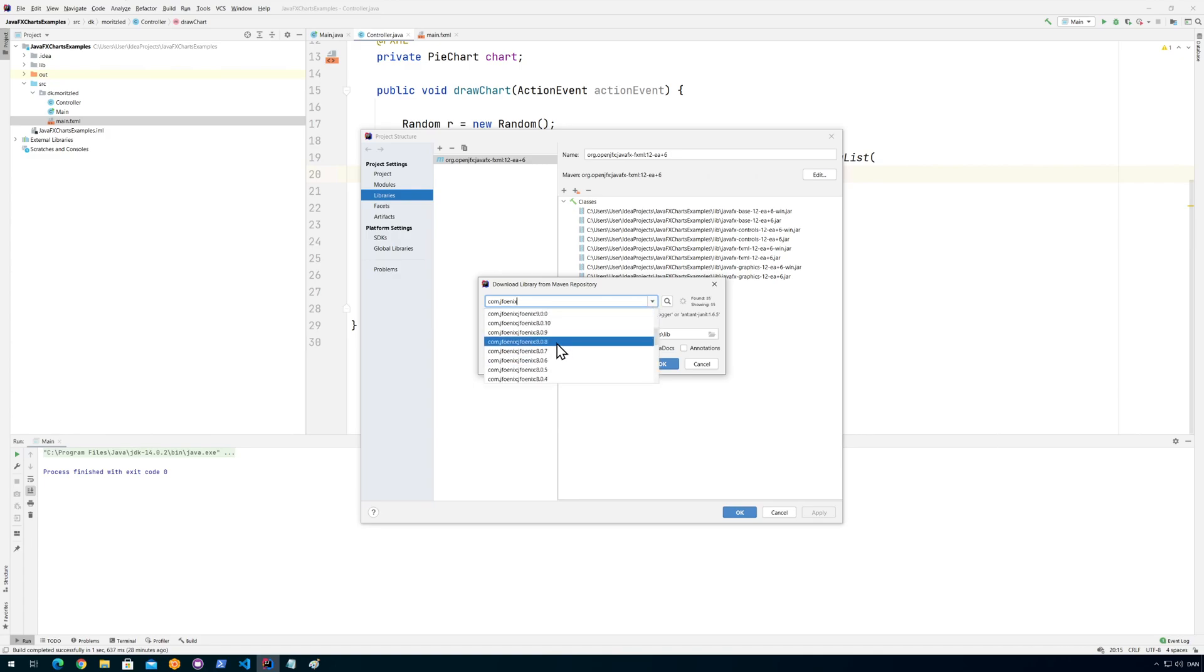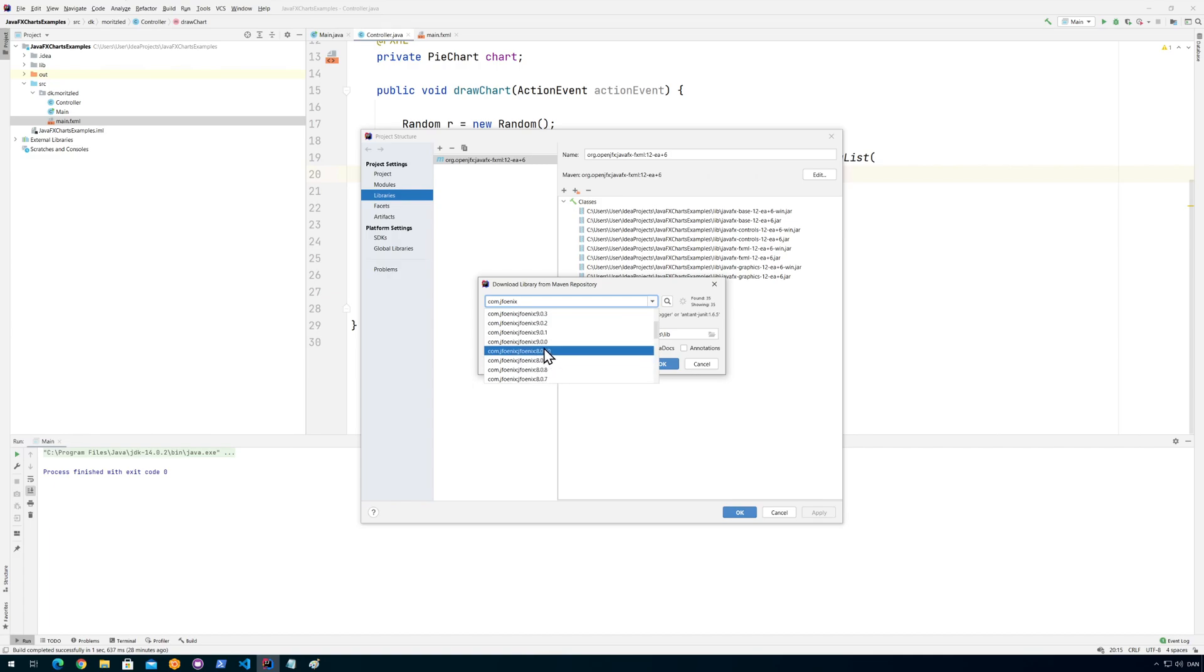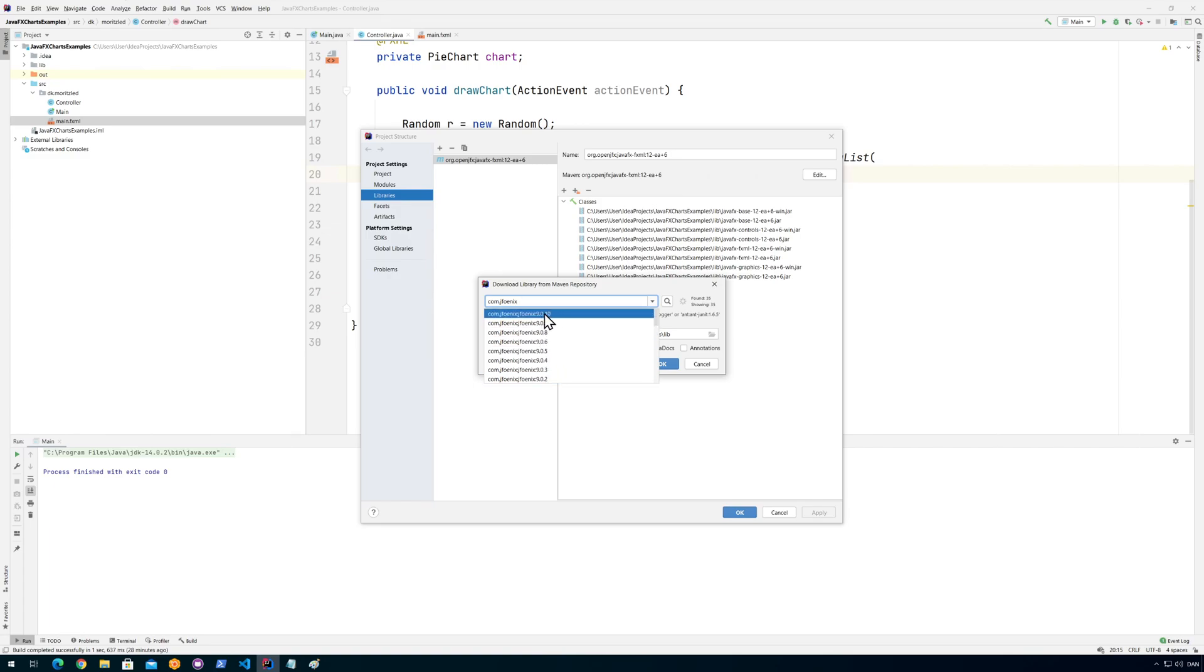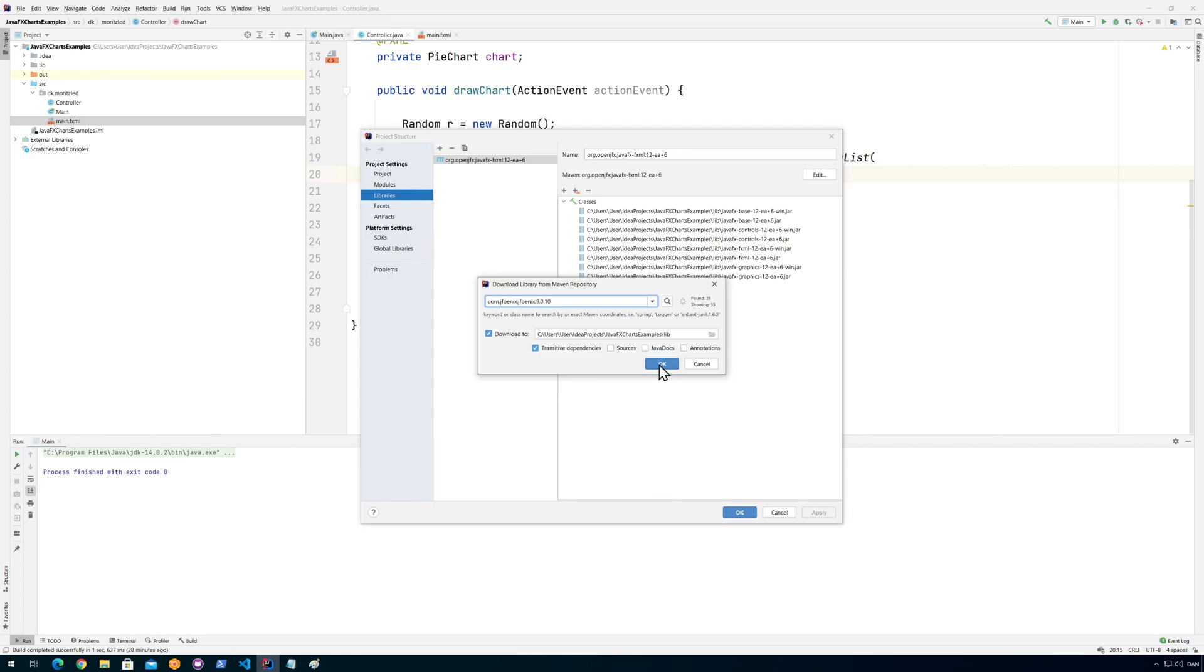And then it should pop up with all the different versions of JFoenix. If you see here, there are different numbers. Like if you're using Java 8 you should use JFoenix the newest version of that. I'm using Java 14 so I should probably be using the newest version which is this one.